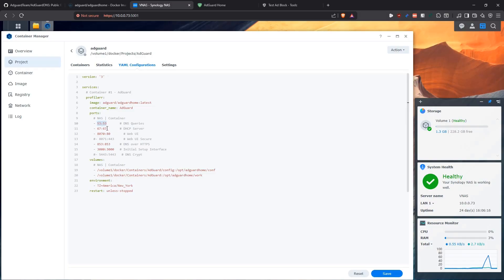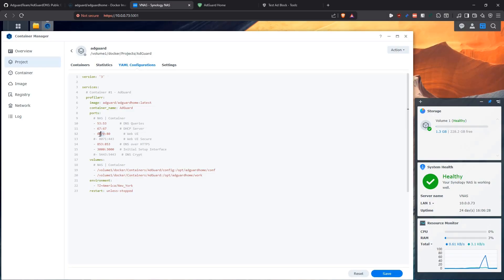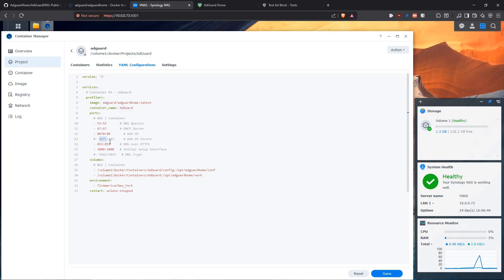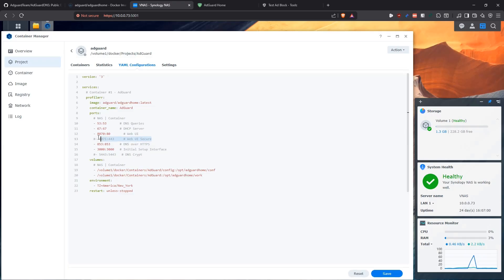If you want to use it as a DHCP server, then you would use port 67 for that. I left it there, but I'm not using it. Then the web user interface, the container is going to be listed on port 80, but we're going to expose it on port 8070 in the NAS because usually port 80 is used by Synology for other stuff. If you want to use the HTTPS version, then you would use 443 and then you put it in a port like 8071, for example. But if you want to use HTTPS, then you need to make sure that you get a certificate and you pass that certificate to the container.